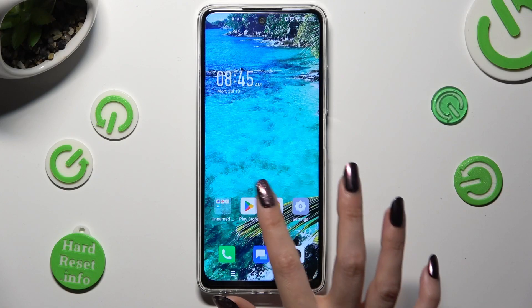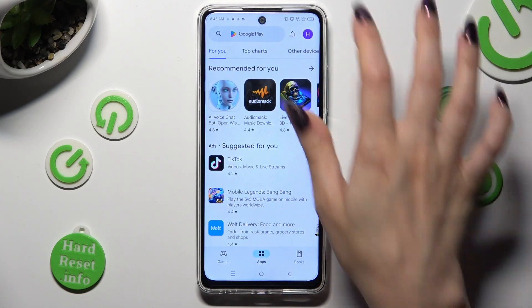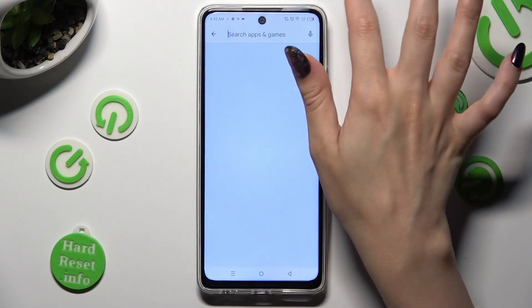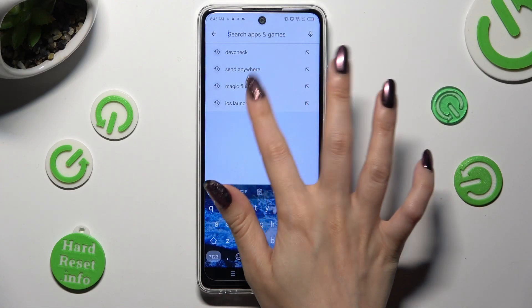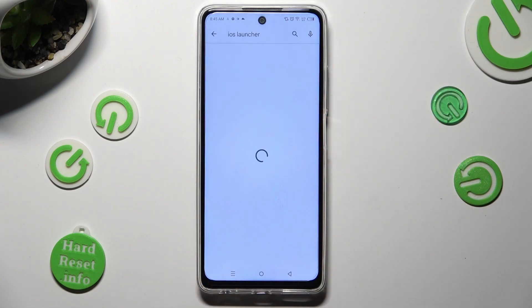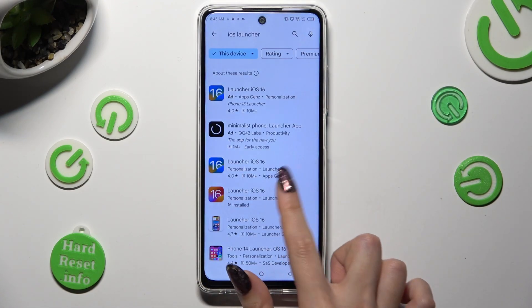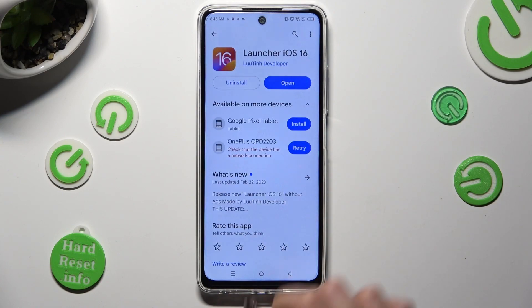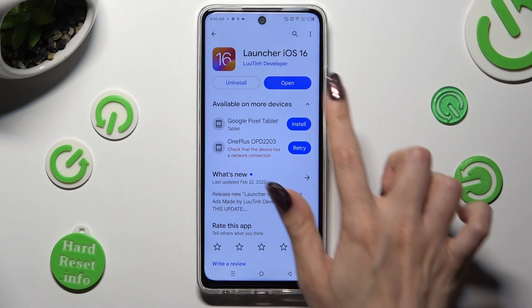Again, by going into Play Store and clicking on the search bar. Following that, type in iOS Launcher and get this free app from this developer. When it's ready, open it.